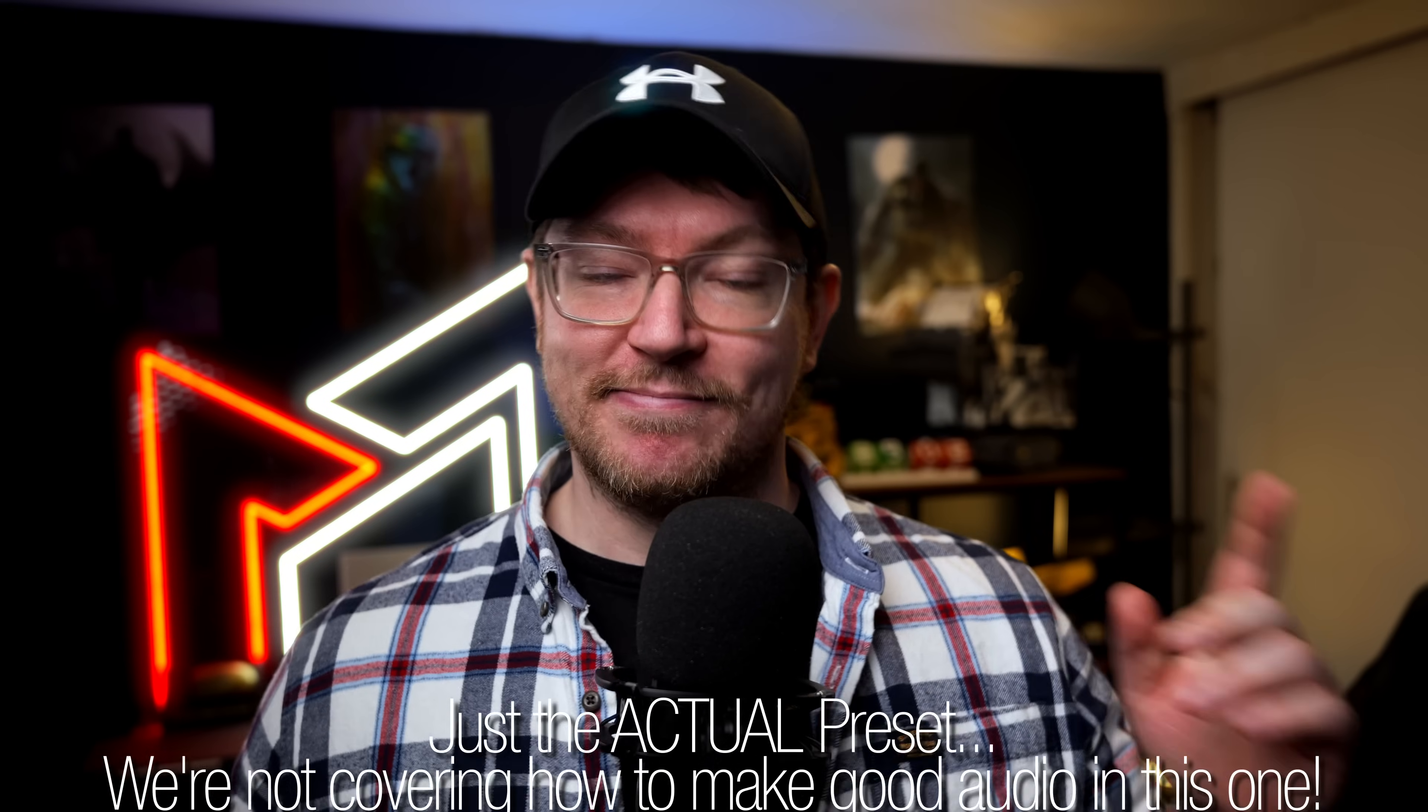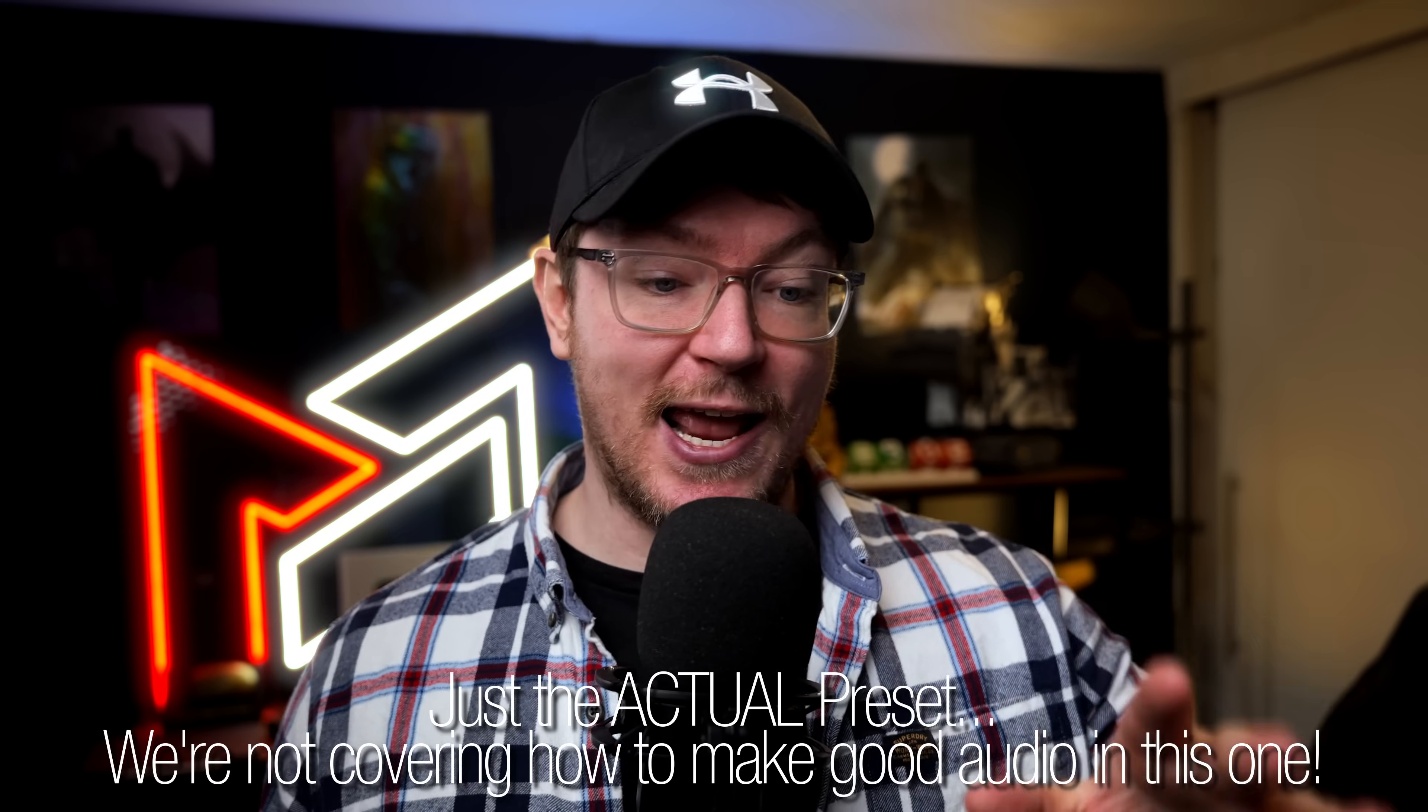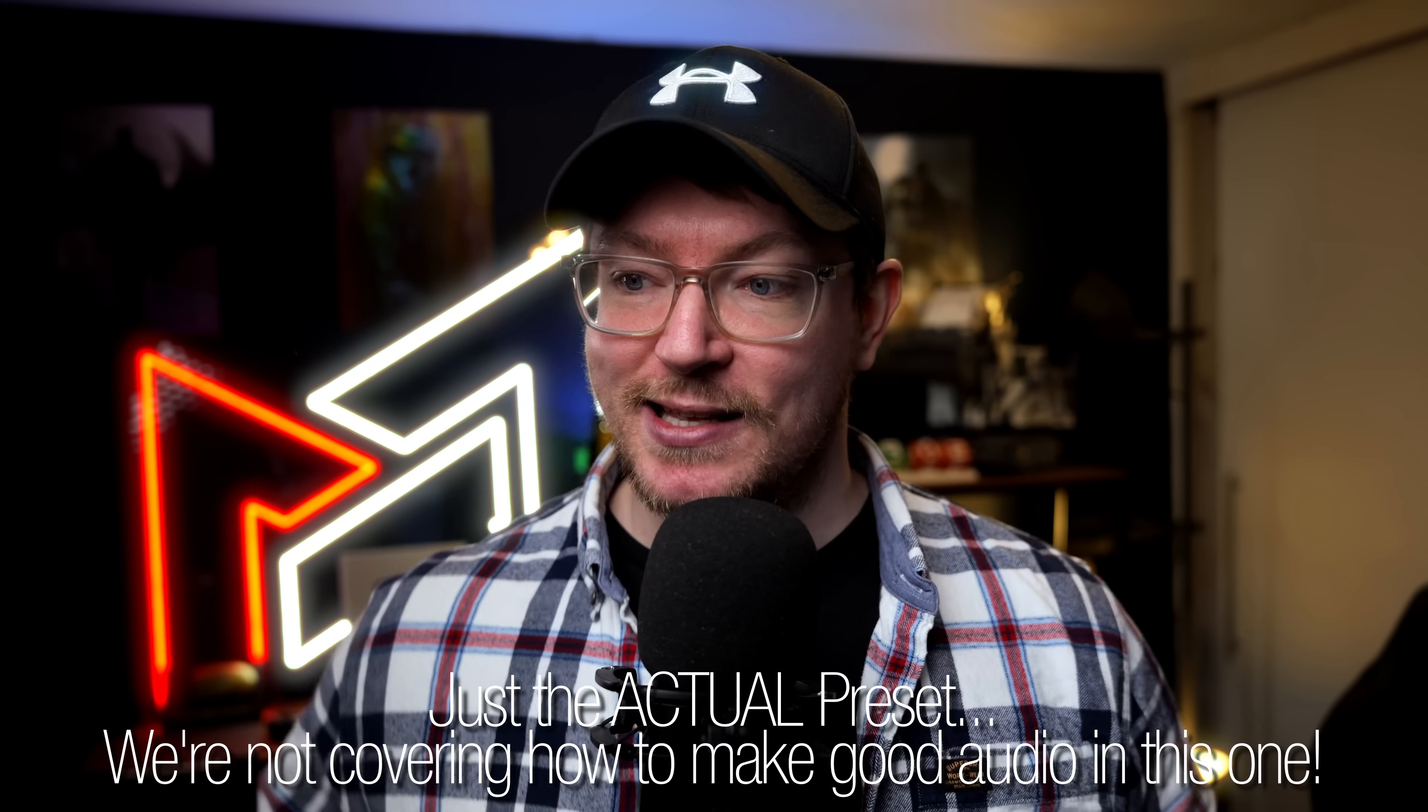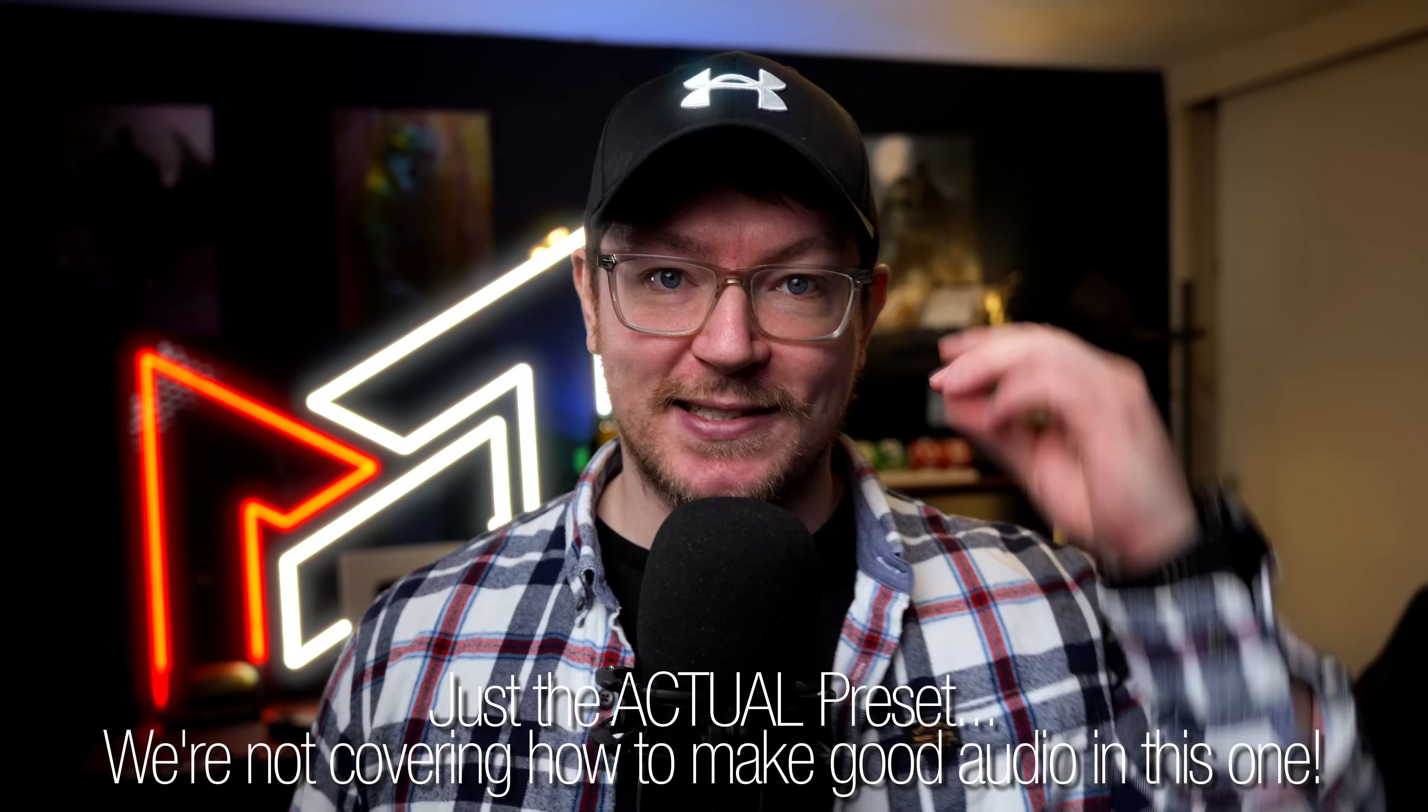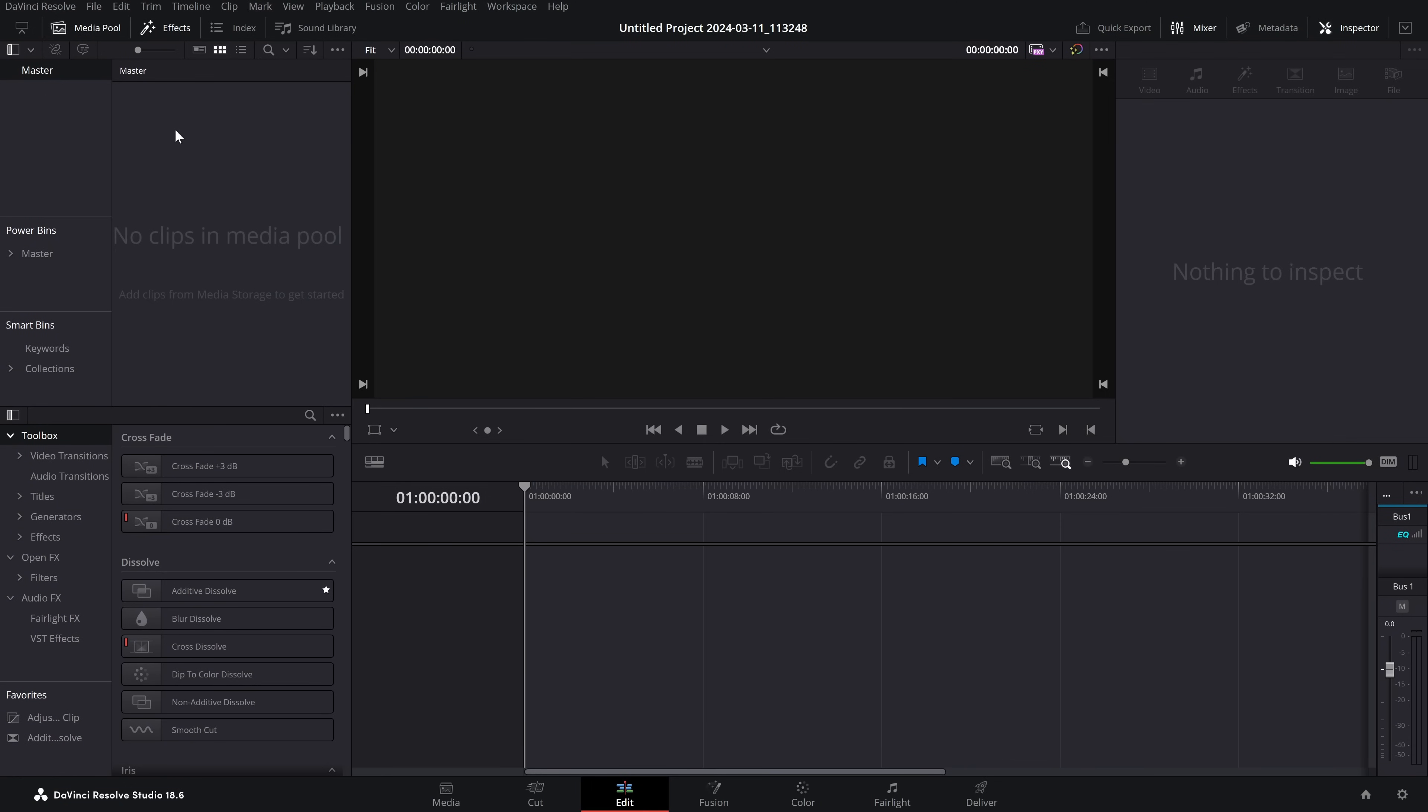Fortunately, I'm here to show you how to set them up so that every single time you create a new timeline, you can pull in one of your audio presets and your audio is good to go. So here we are on the Edit page in DaVinci Resolve.